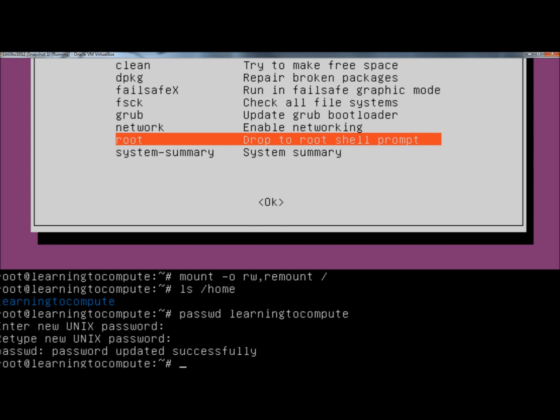And that's how you reset a forgotten password in Linux Ubuntu. Thank you for watching. Have a great day.